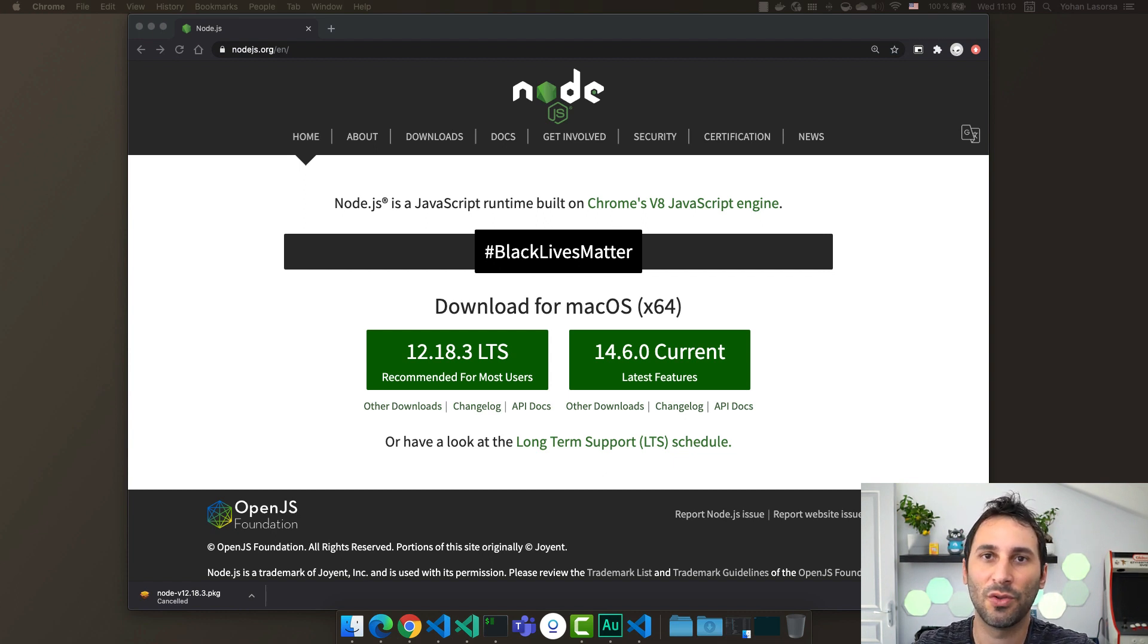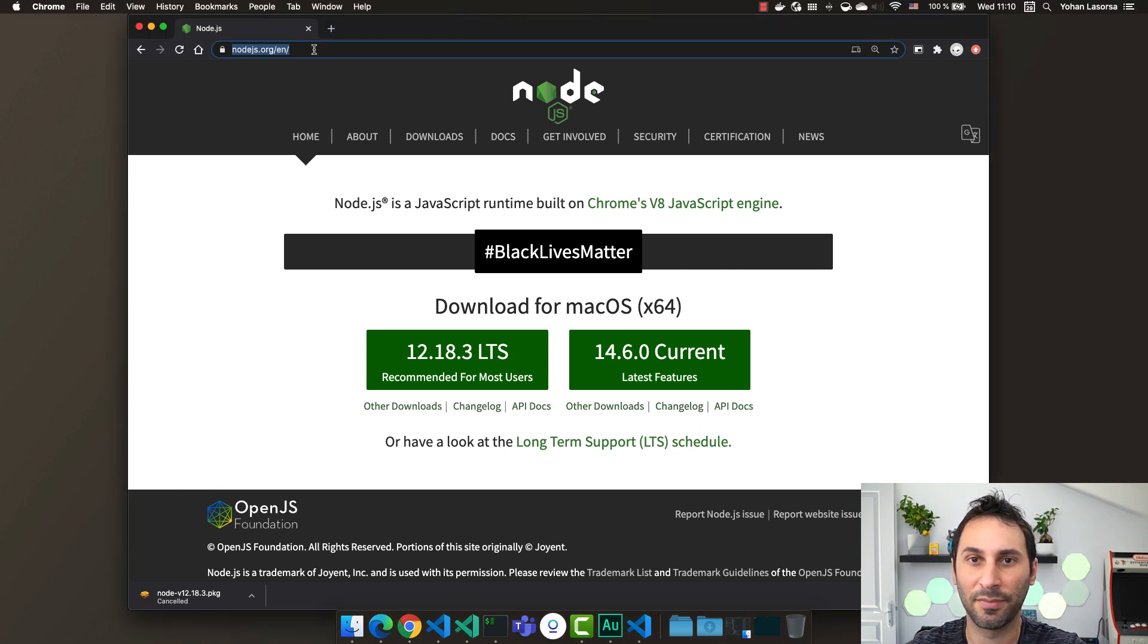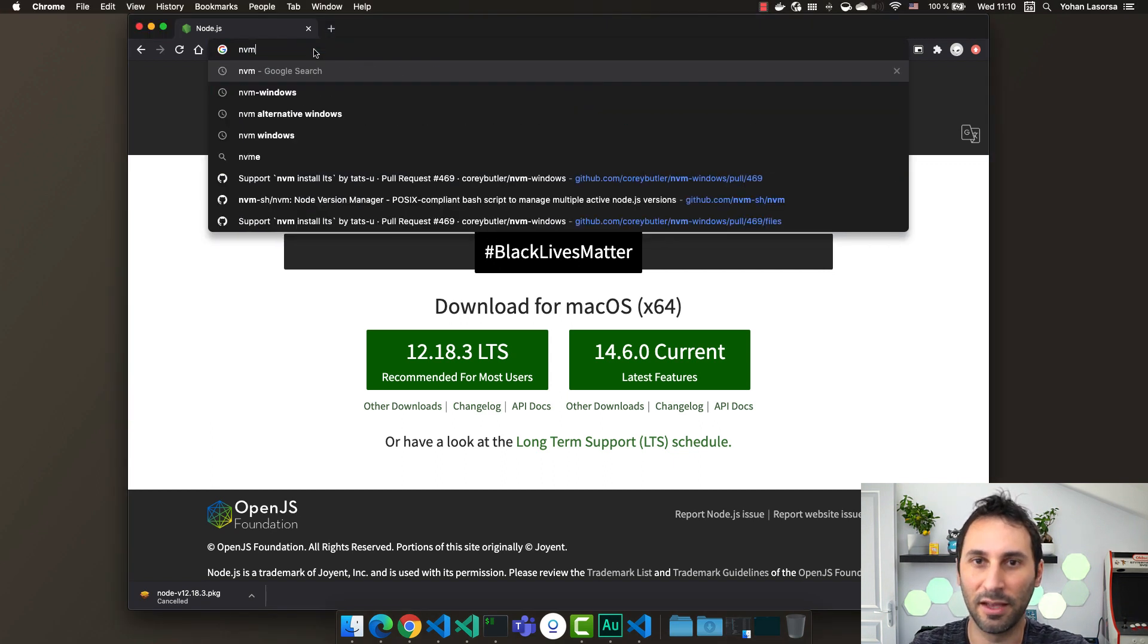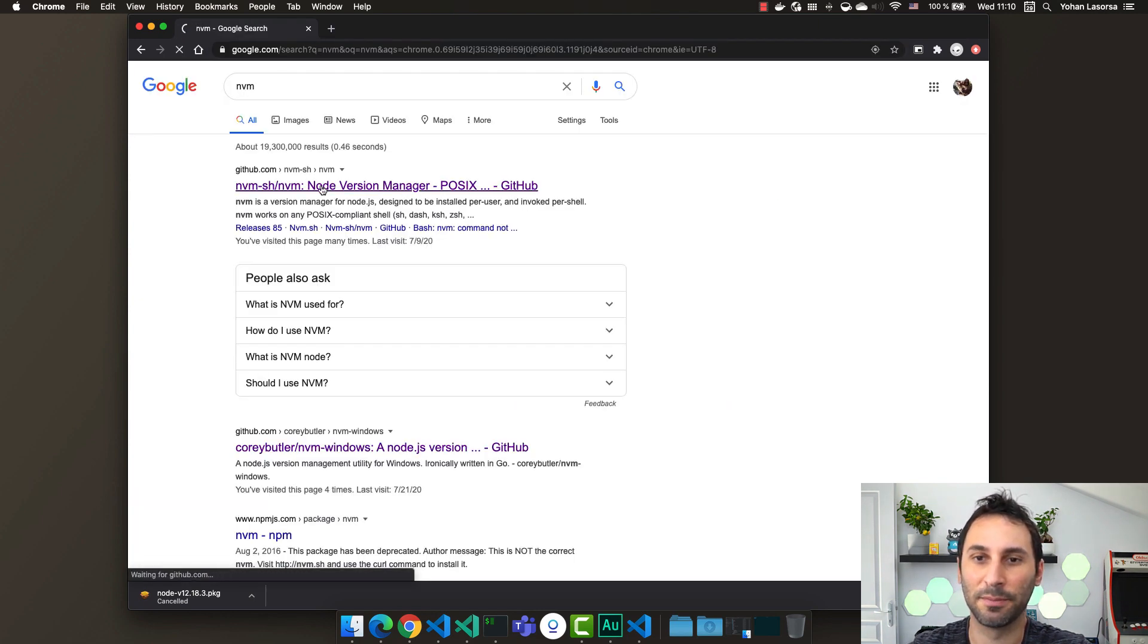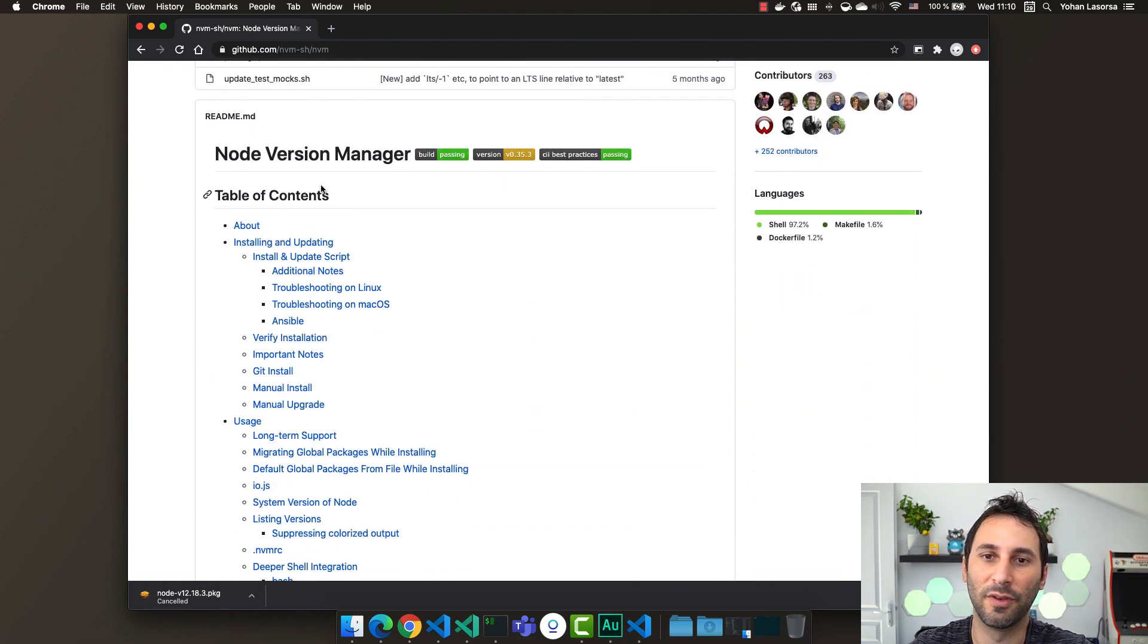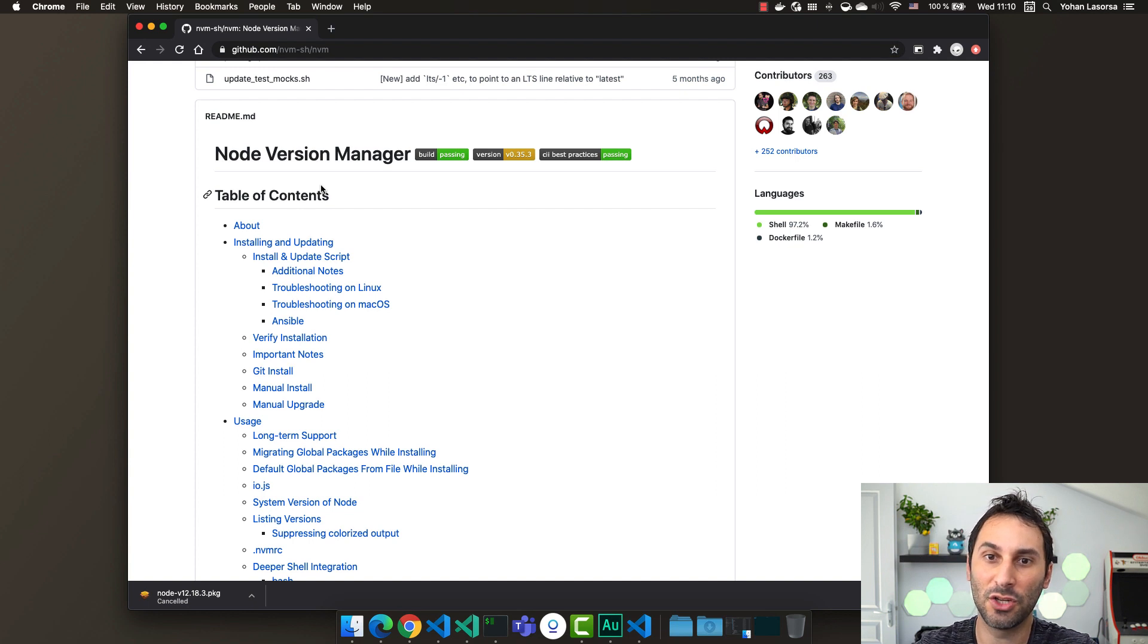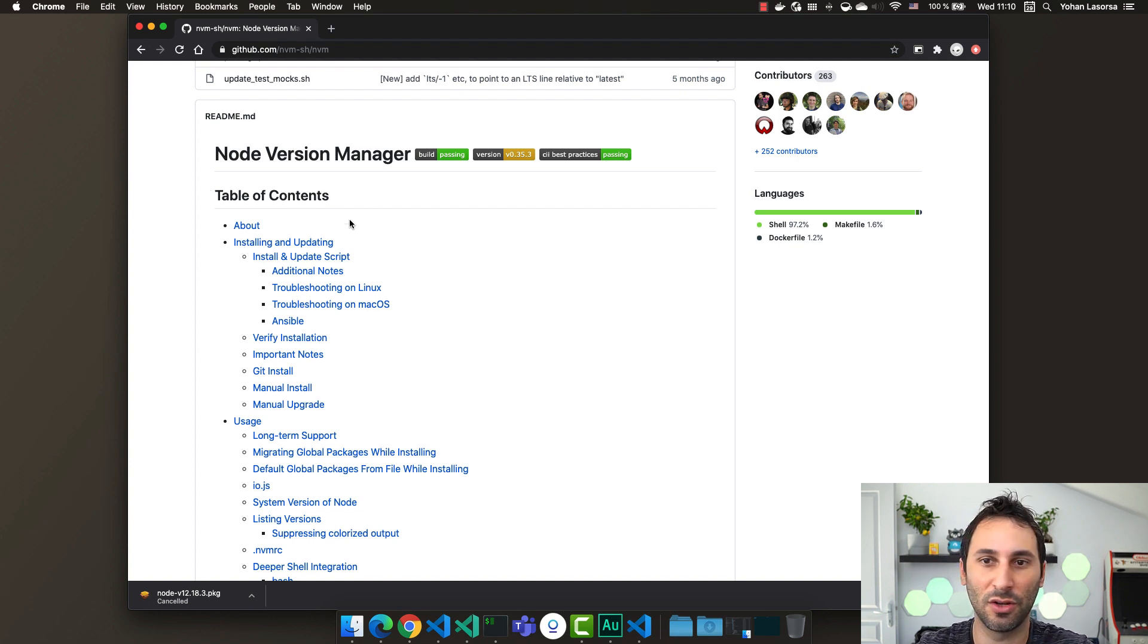So now I'll show you another way to install Node.js on your machine. Type in nvm and open this GitHub repository. nvm stands for Node Version Manager. It's a set of shell scripts that will manage your Node.js installation, allowing you to quickly update or switch Node.js version.